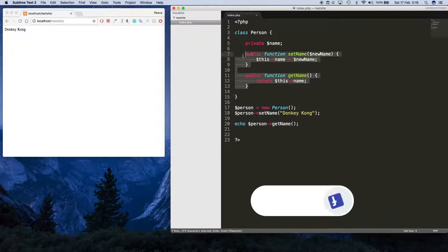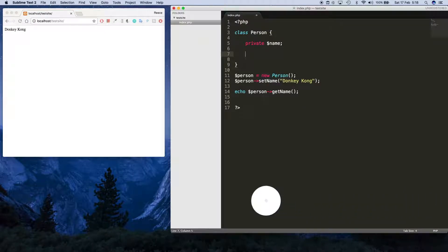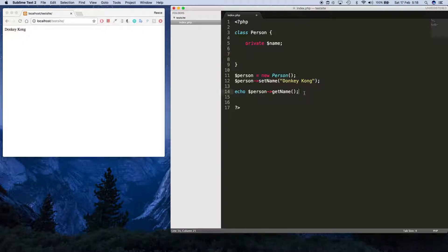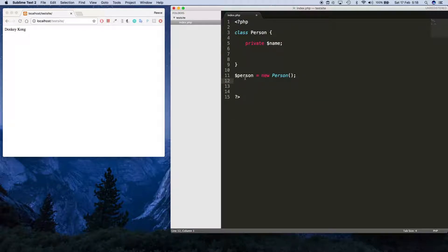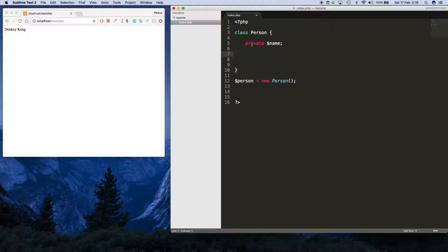I'm gonna get rid of these functions, they're from the last video, and I'm gonna get rid of these two lines as well. I'm gonna keep this from where we create the person object.